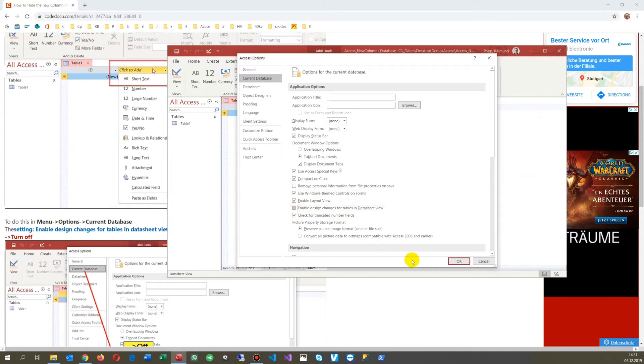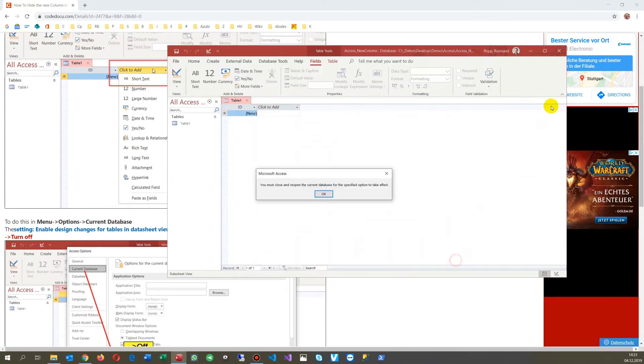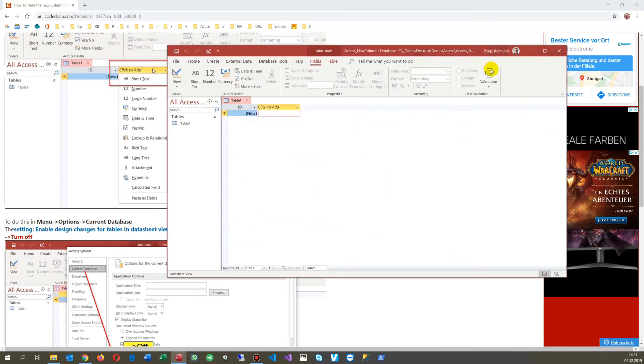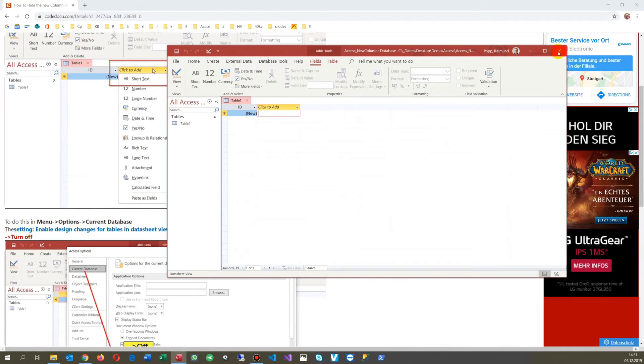So you click this off, you save it like this, then you close that database.